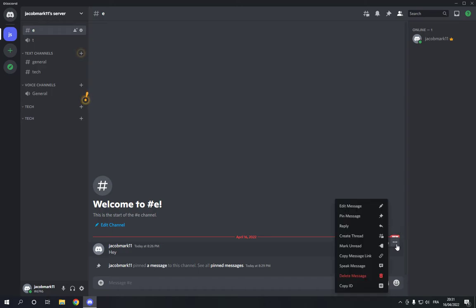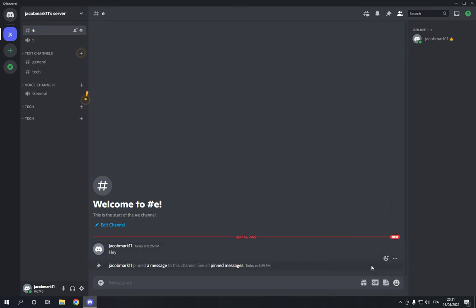Now we will find many options here and here is the speak message option. Just click on it. Jacob Mark 11 said hey. As you can see it speak it successfully, easy and fast.